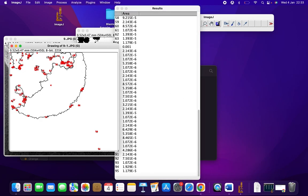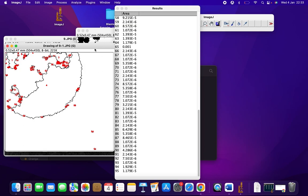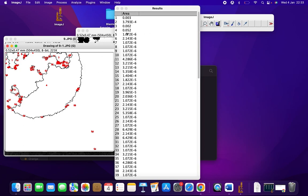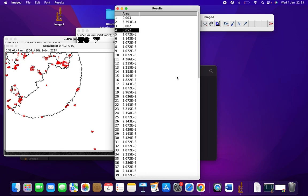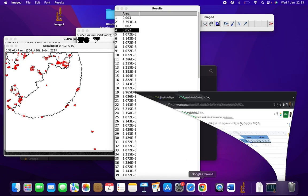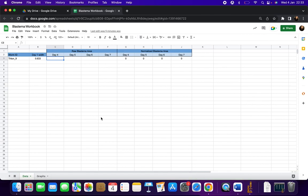From here we can see that in the outlines image, the blastema is labeled number 4. So we will go under Results and look at the area of number 4, which is 0.052. This is the area of blastema, which we can record in the workbook template on day 4 for sample 39 as 0.052. As you can see, the normalized blastema area will appear automatically.